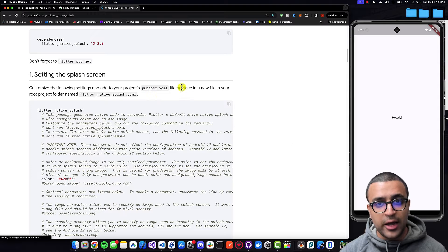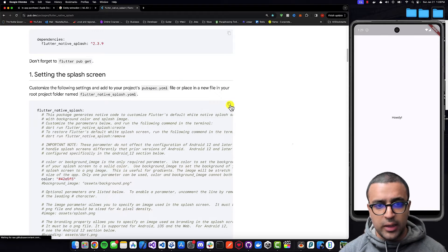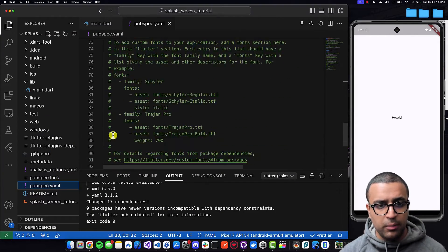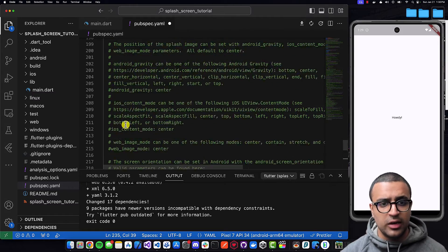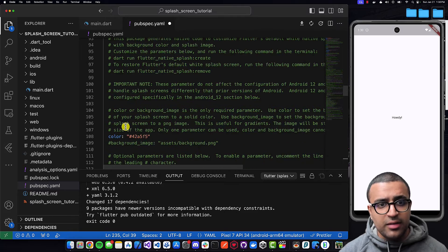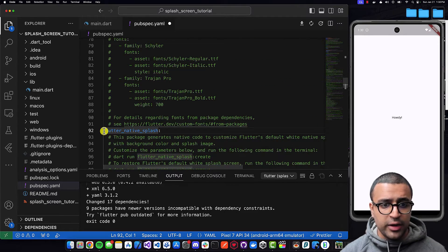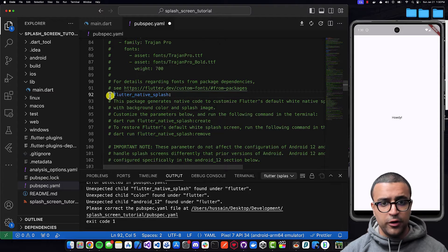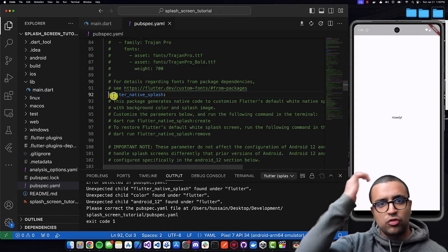I'm going to be doing the latter option. I'll copy all of the code using the clipboard icon here, come back to pubspec.yaml, go to the bottom of it, and paste it in. Once that is done, the next thing I'm going to do is go to the very top and make sure that there is no indentation for Flutter Native Splash. As you can see, there are no indents — it's at the start of the line. Just do that, command save, and that's pretty much all we had to do.